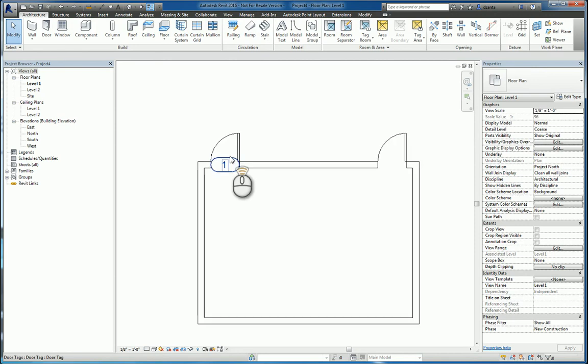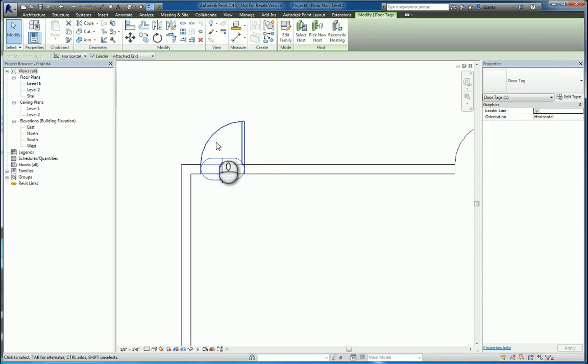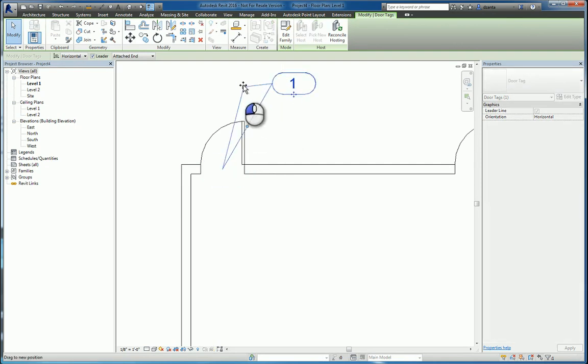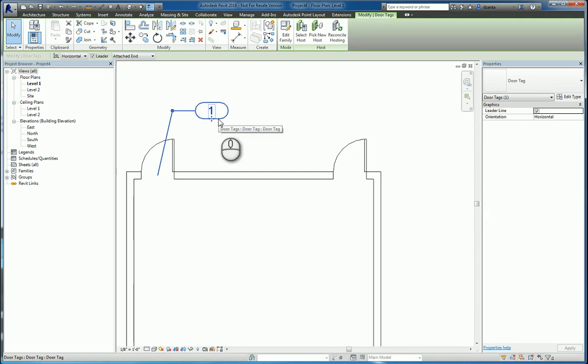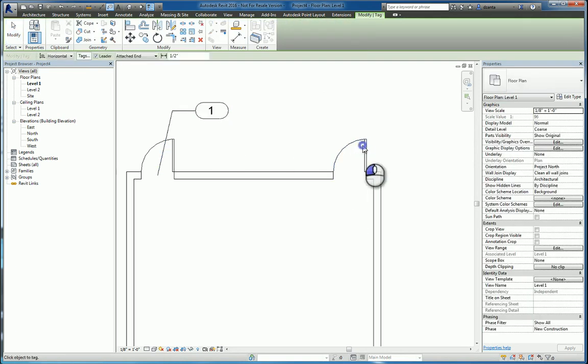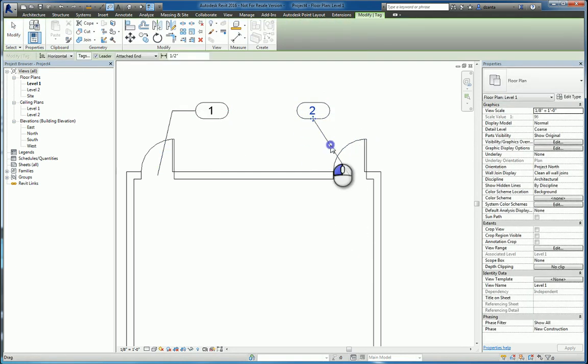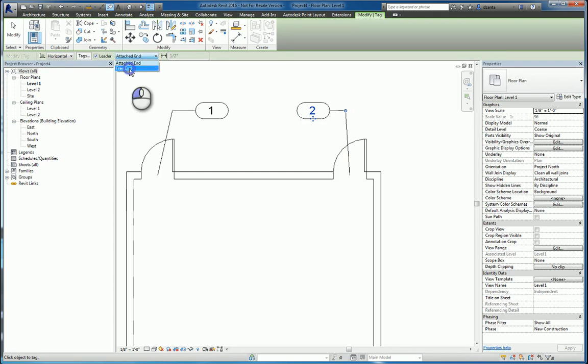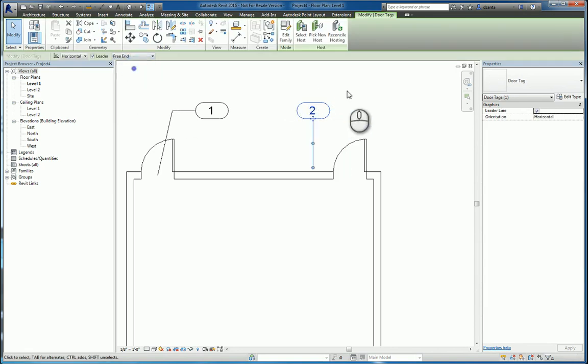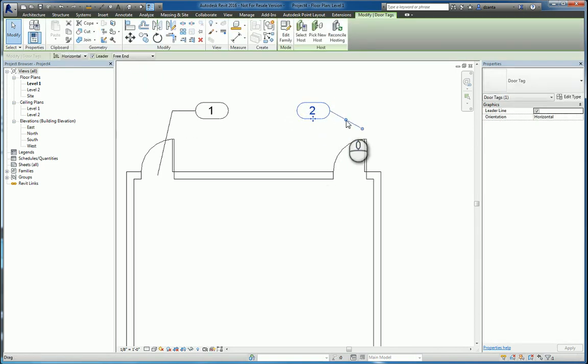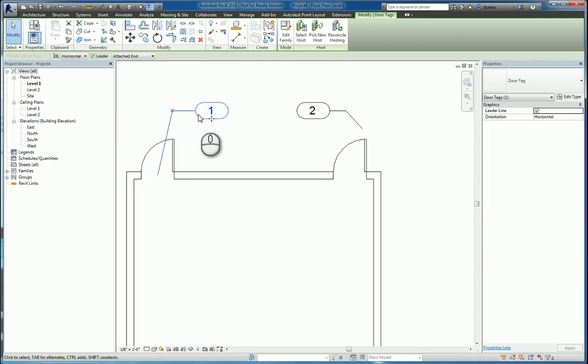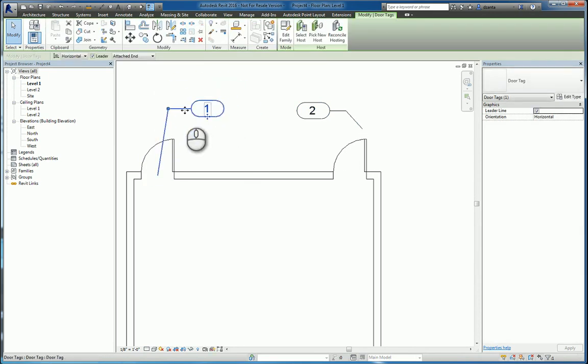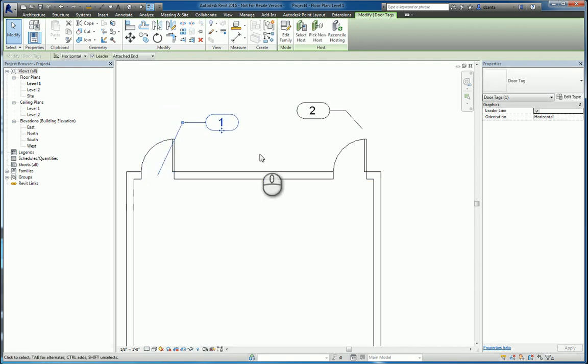When we look at the tag, it can be selected. You can specify it as horizontal or vertical. You can specify whether it has a leader or not. If it does have a leader, it can be an attached end or it can be a free end. The way the free end functions is if you select here and say free end, then you get a second dot that can be placed anywhere. It doesn't actually have to touch the object, whereas this one, which is a free end, although you can move this and you can do this kind of press and drag move, that end still stays put.